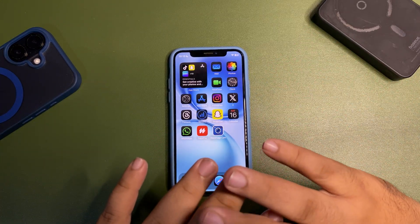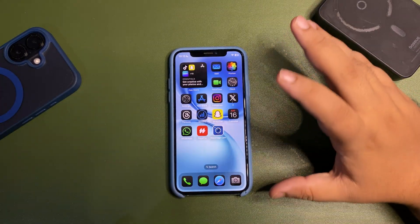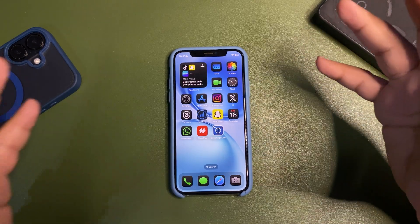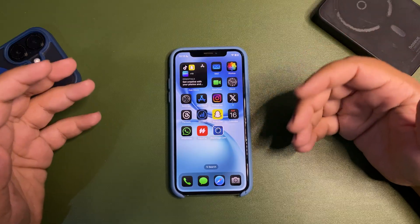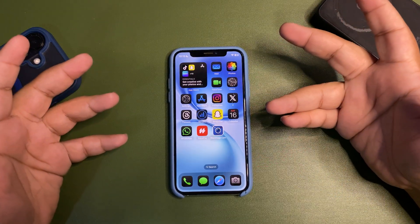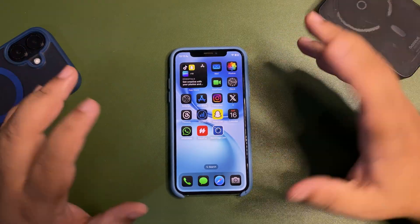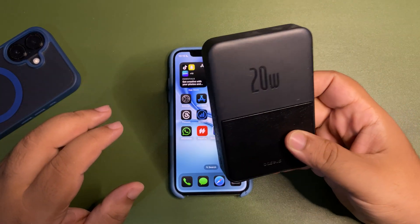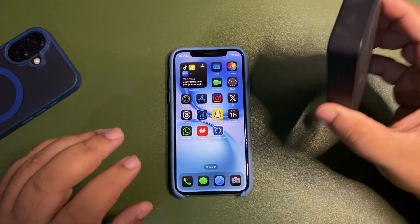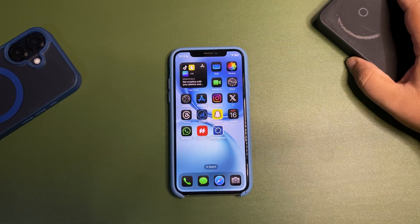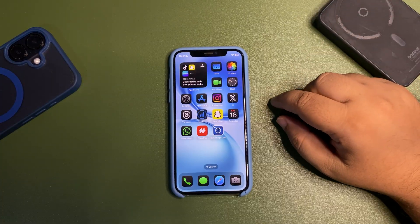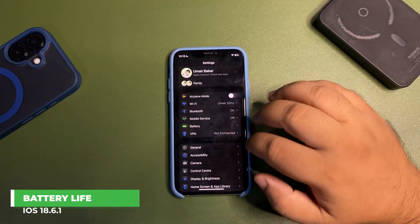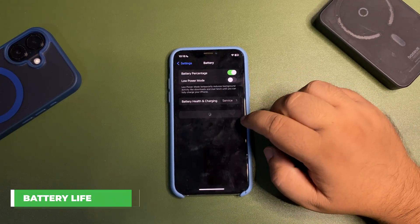These are lithium-ion batteries — they degrade naturally, and Apple cannot control that with any software update. Tech can be great one day and have issues another day. No one can guarantee a tech product will run perfectly for five, ten, or twenty years. For me personally, 18.6.1 is going really well — I tested it and used my device heavily yesterday.